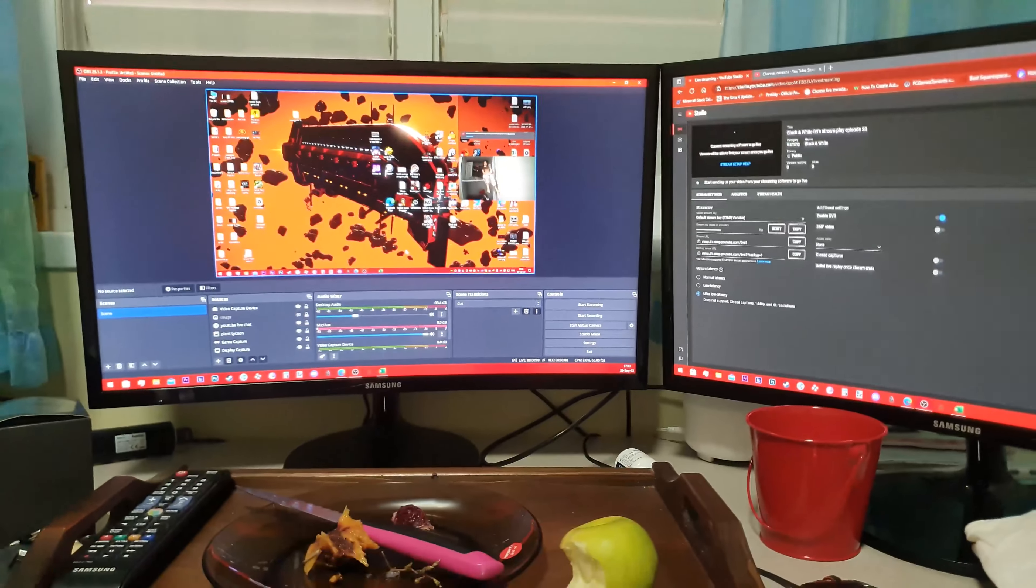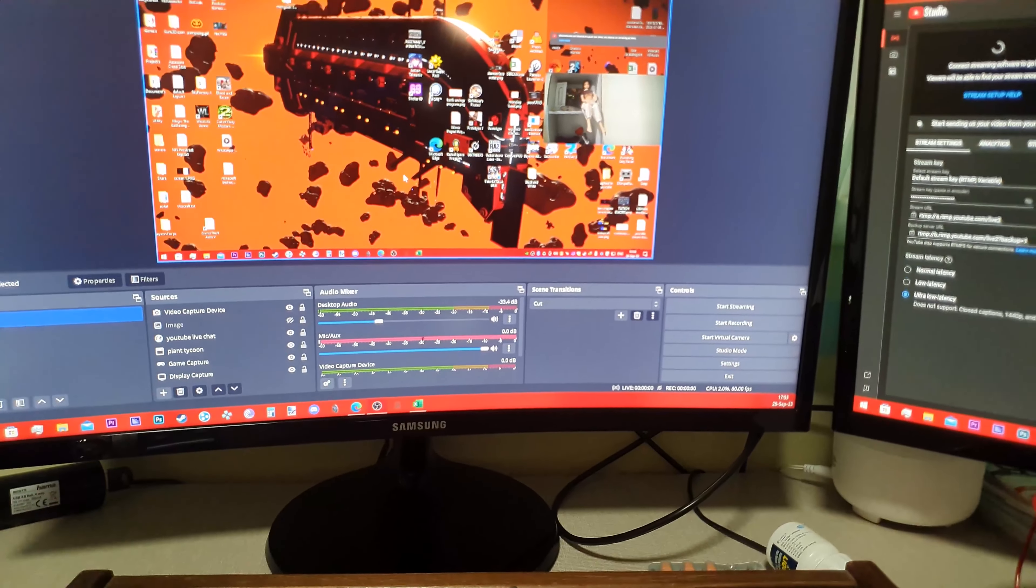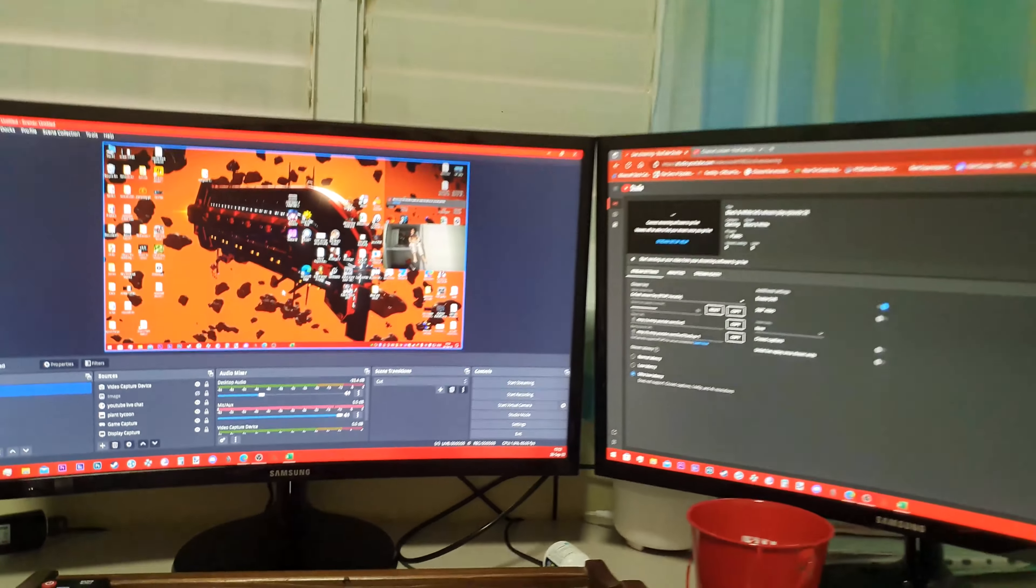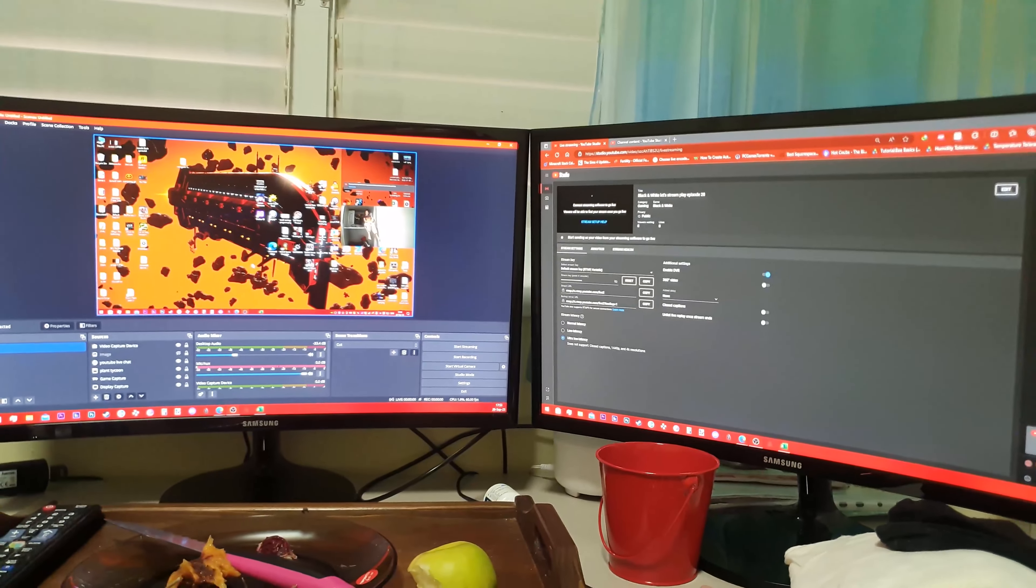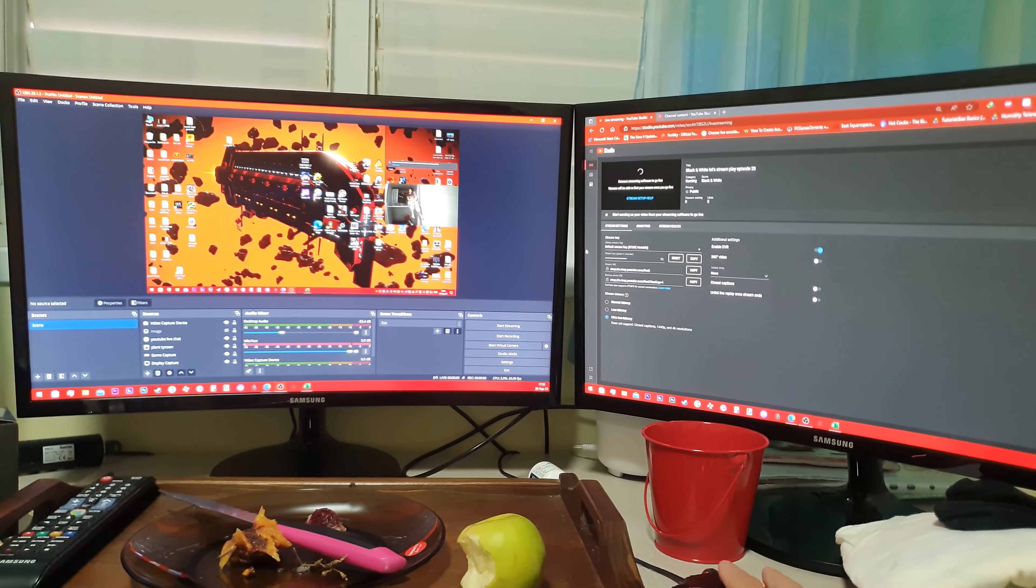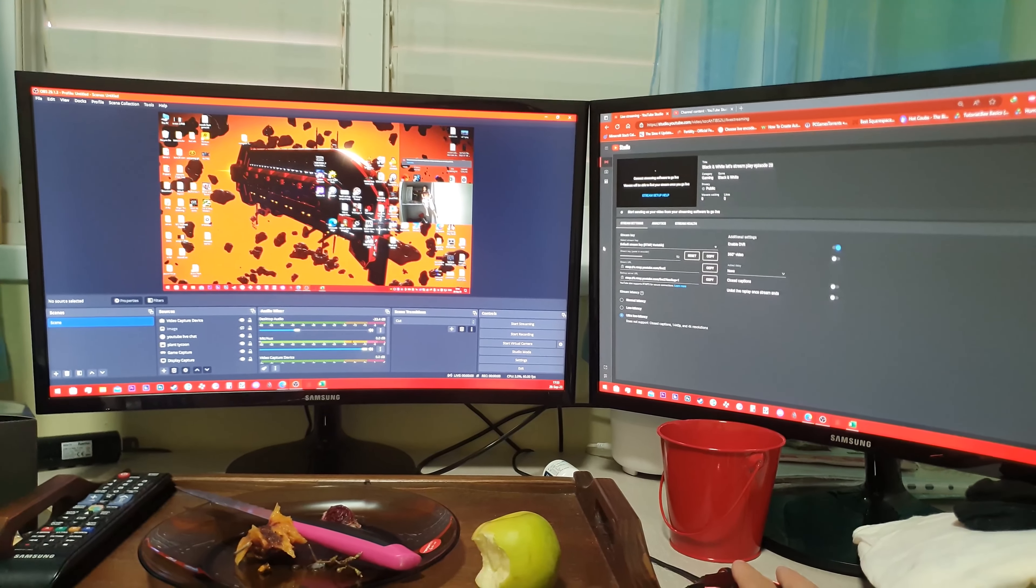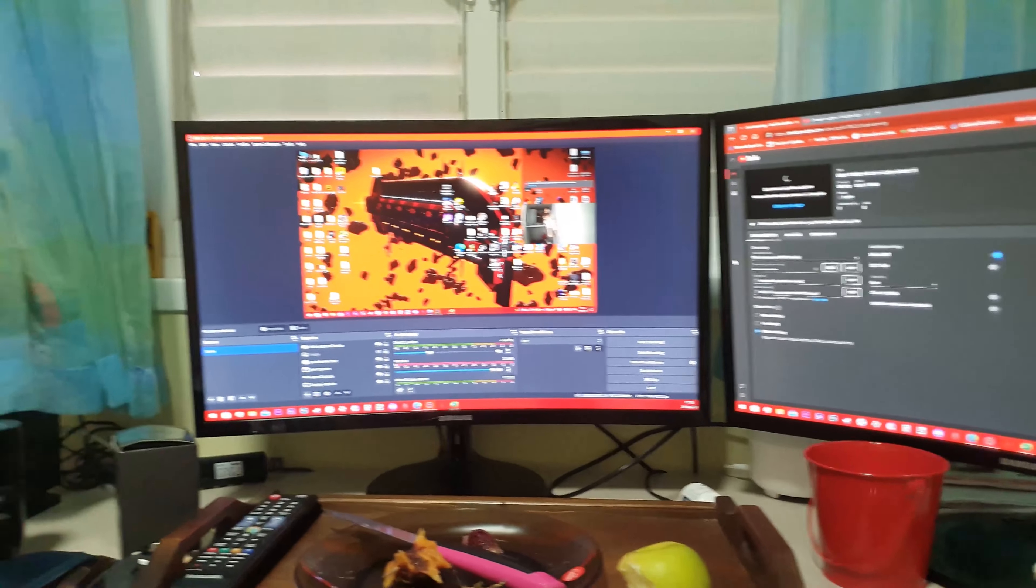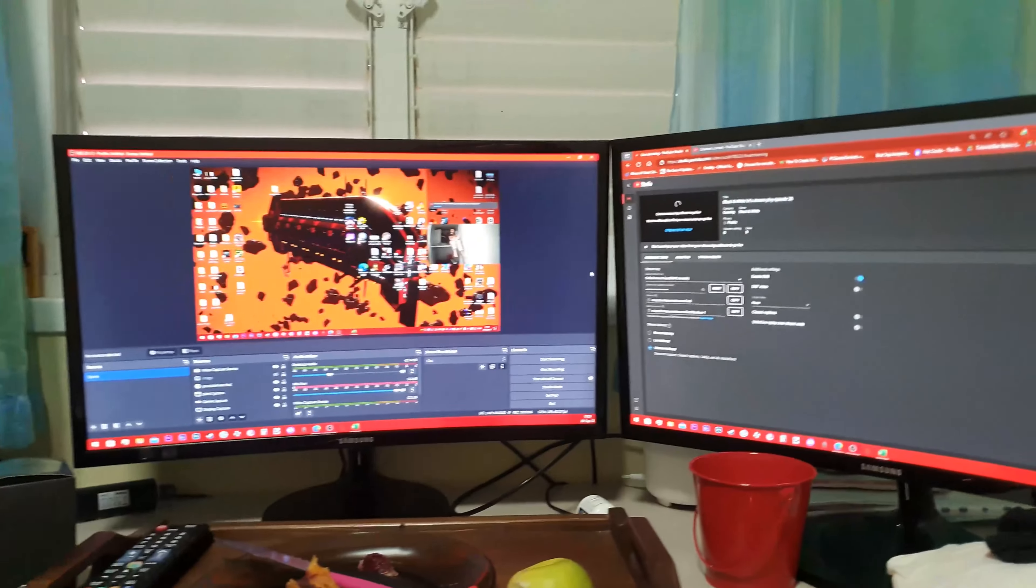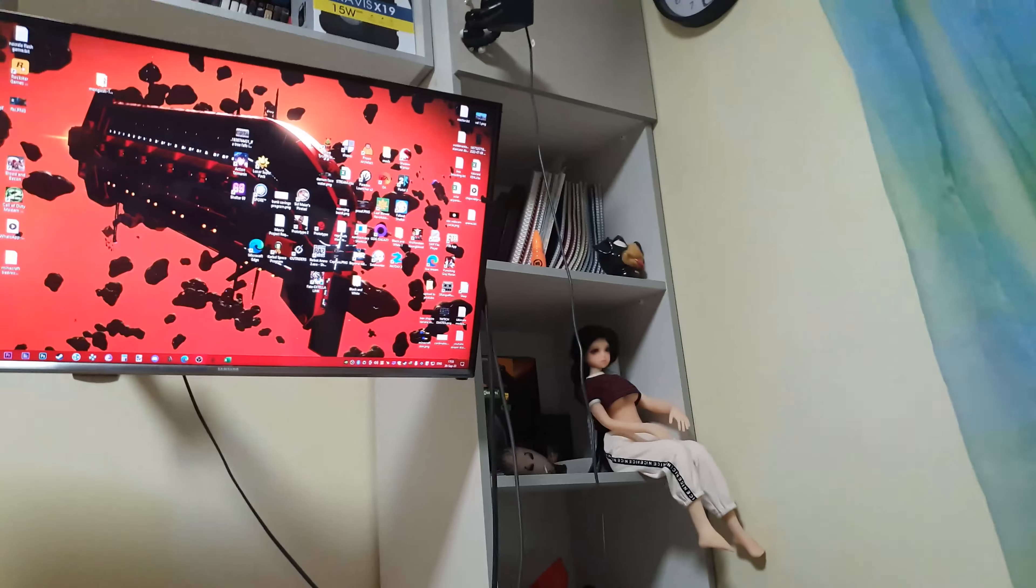And if you go into the NVIDIA control panel, you are able to map them as a 32 by 9 monitor. Doing that, however, disables my TV, which is my main monitor.